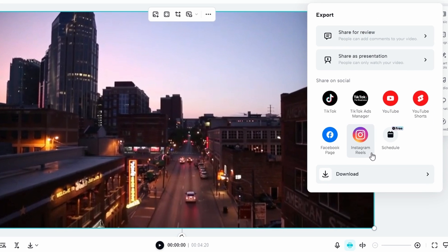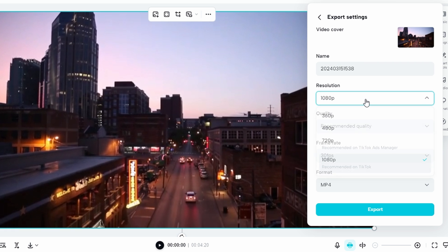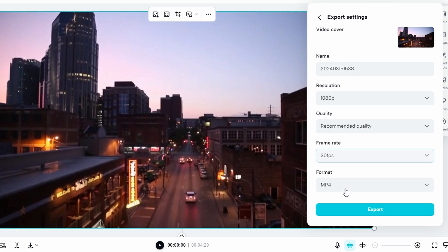Choose the desired settings for resolution, quality, and frame rate, and then click on export.